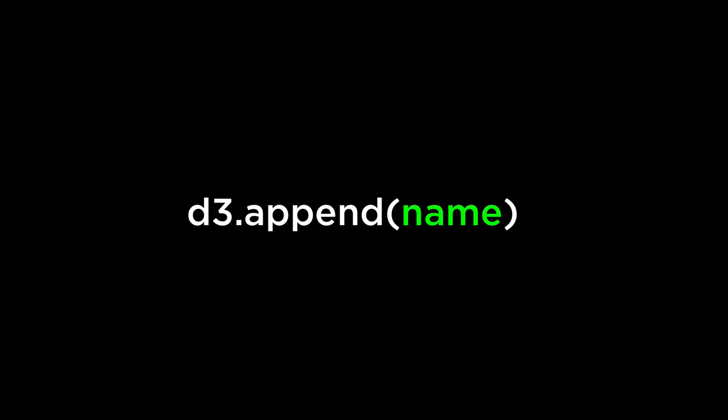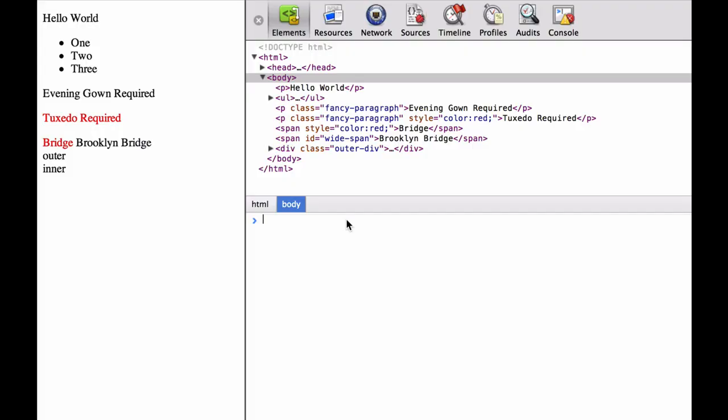D3 append operator. Let's take a look at the D3 append operator. This appends a new element with the specified name as the last child of each element in the current selection. Then it returns a new selection containing the appended elements. We use the initial HTML file since it already has D3 loaded and it already contains the HTML goodies we will use for this video.